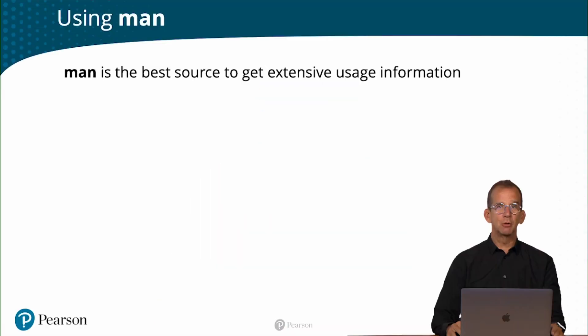In the last lesson you learned about Linux commands. Now there are so many Linux commands available that sometimes it's difficult to find out how to use them. In order to get more information about these Linux commands, there is man, which is also a command, and it's the best source to get extensive usage information.